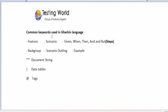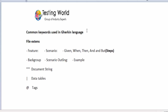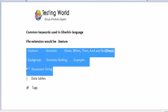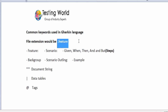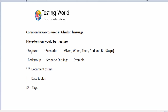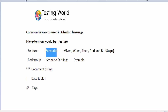The common keywords in Gherkin language are as follows. The first keyword is 'Feature' — you can understand this as a test suite. The second keyword is 'Scenario', which is like a test case. We can write multiple test cases in a single feature file.